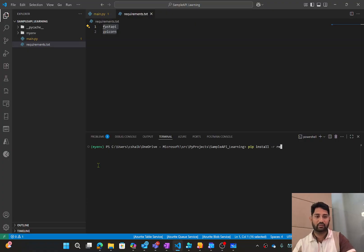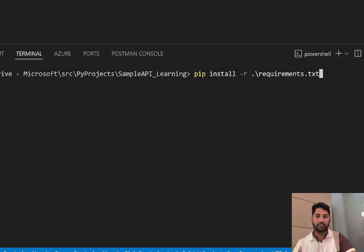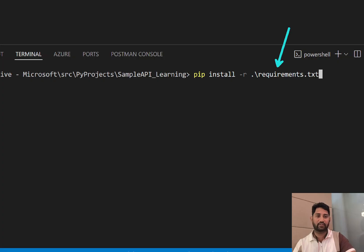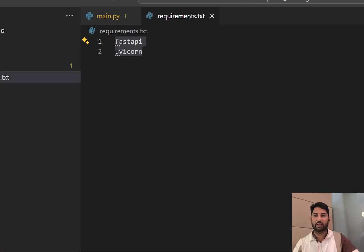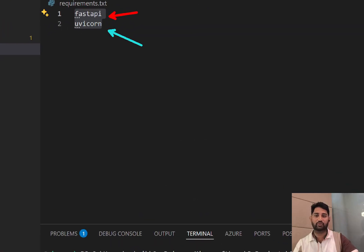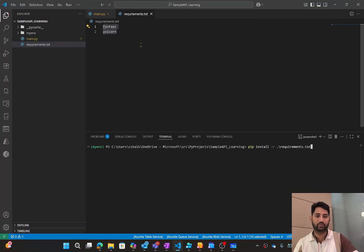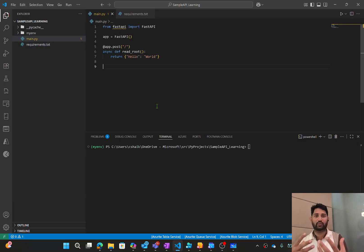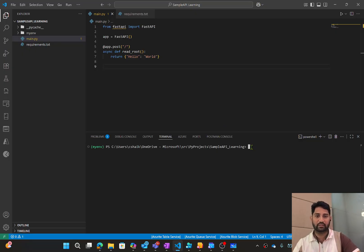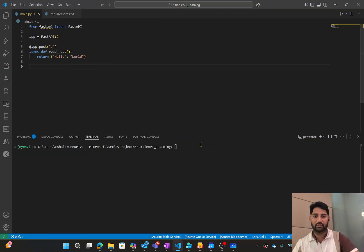Once inside the virtual environment, run the command: pip install -r requirements.txt. This command takes all the libraries mentioned inside the requirements.txt file and installs them in the virtual environment. Since the file has FastAPI and Uvicorn, both will get installed. Now you have to execute a command to activate the Uvicorn server and host this API there.